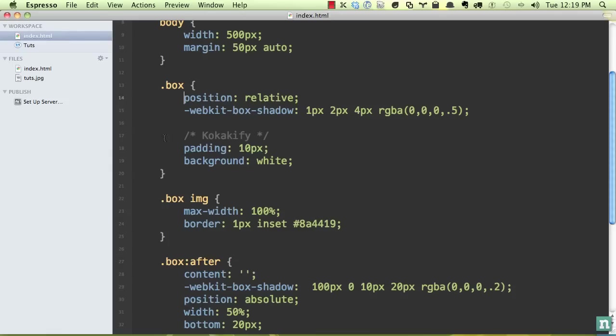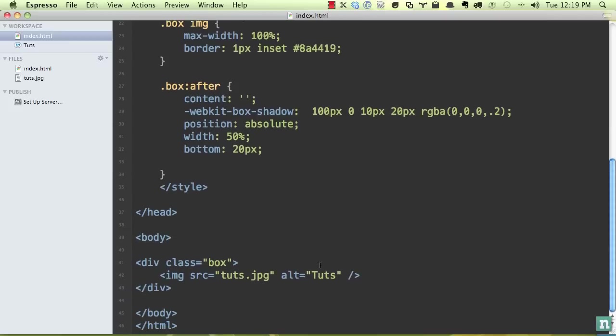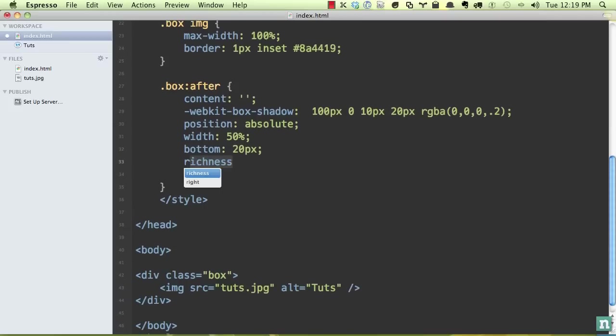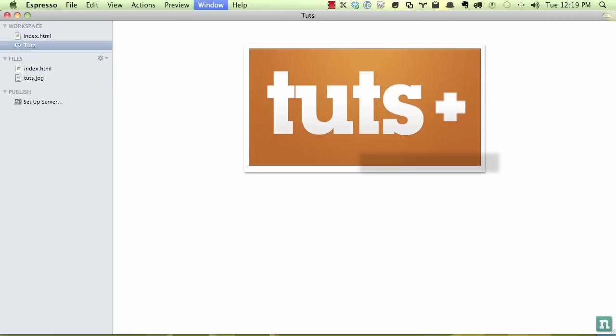Now we can begin working with it and, you know, molding it how we wish. So now let's go and set a right. And you'll need to play with this, definitely, I did. Now we set it in a right of 90 pixels, and there we get that.